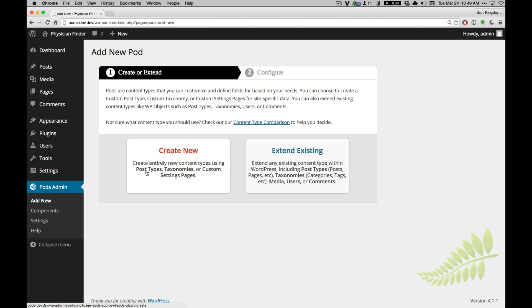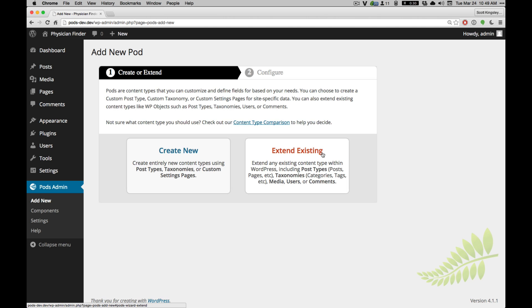We can see here that we can create new custom post types, custom taxonomies, and custom settings pages. We also have the ability to extend existing ones, so if a plugin added its own post type or taxonomy, we can extend those. Or if your code is registering them manually, you can do that, so you don't have to register everything within Pods. You can also extend media, users, and comments.